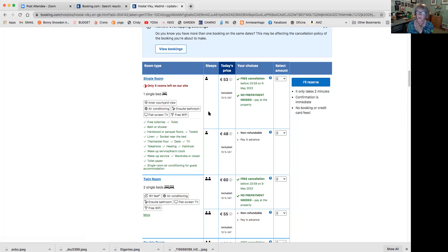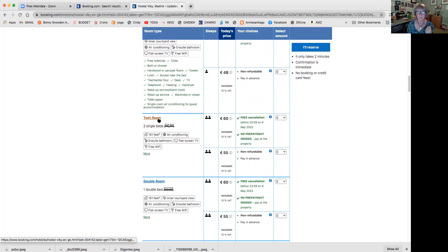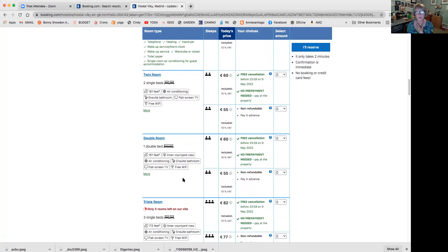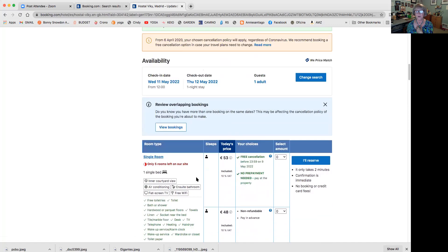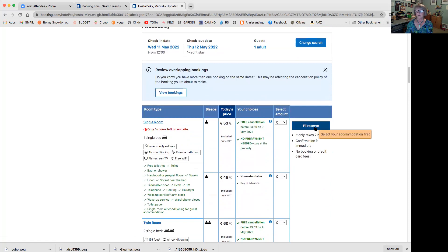A lot of those places with a shared bathroom - the owner goes in between guests and cleans. Free cancellation, no prepayment, it's 53 euros - that's a great price. If there are two of you, you could get a twin room or a double bed. There aren't a lot of queen beds in Spain - if they say a double room, a double bed, or 'matrimonial,' that's what we would call a full-size bed, not a queen. This is a pretty good deal.